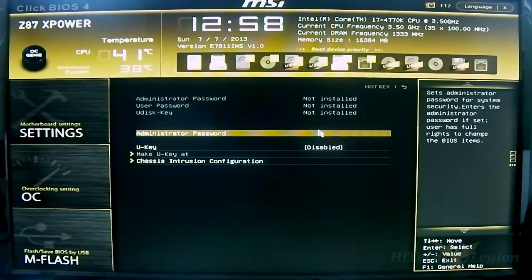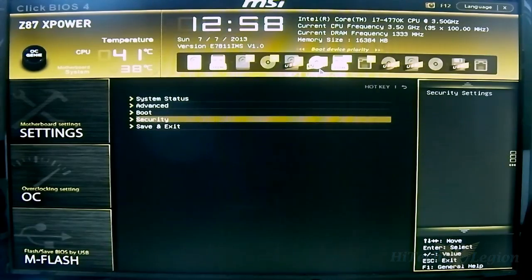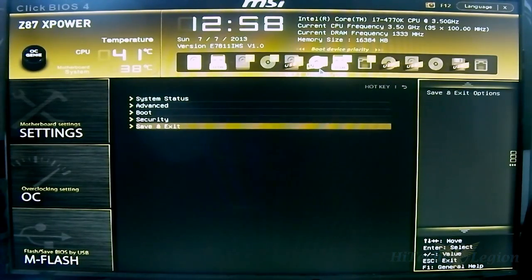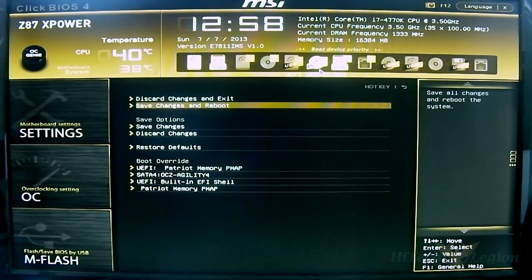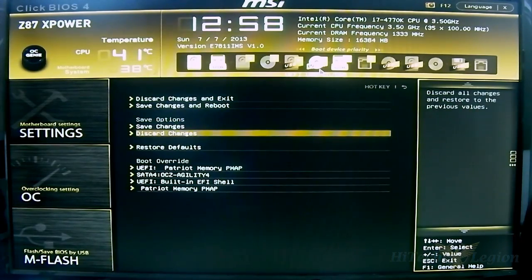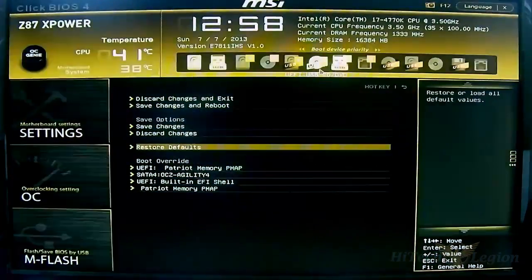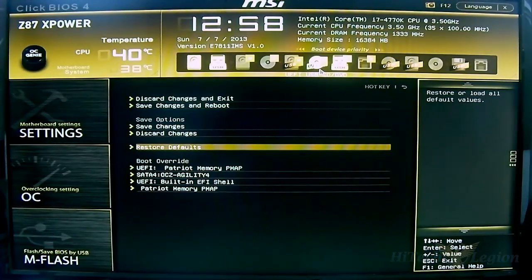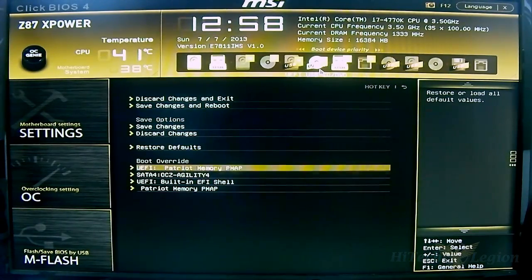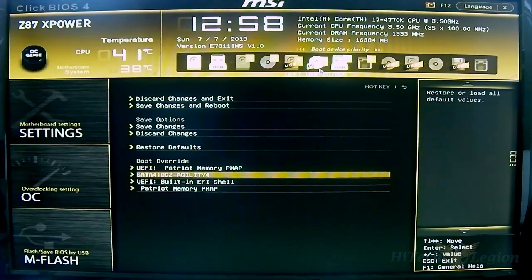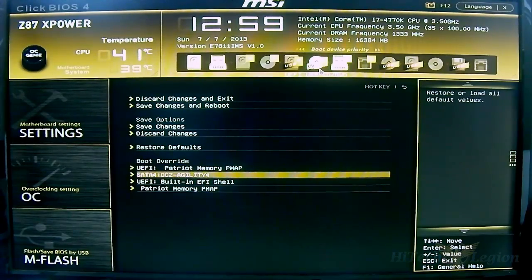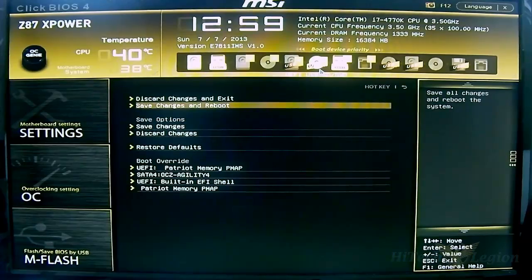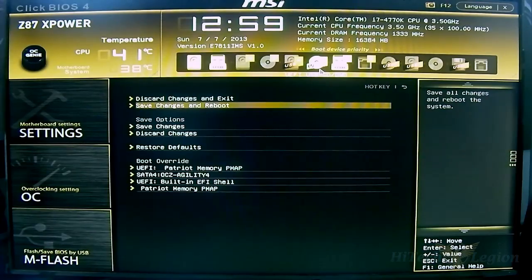The other options - you have security options for advanced users, administrator and user keys, and chassis intrusion if this is in a workplace you want to be more secure. The Save and Exit option has several options: Discard Changes and Exit, Save Changes and Reboot, Save Changes, Discard Changes, and Restore Defaults, which is recommended always whenever you're updating the BIOS or reloading the BIOS. The Boot Override at the bottom automatically detects what is plugged in and you can simply tap on it and it will boot automatically onto those.